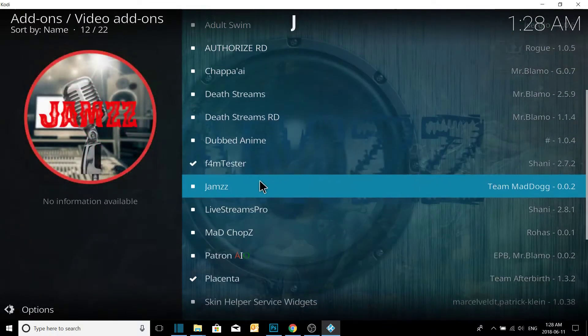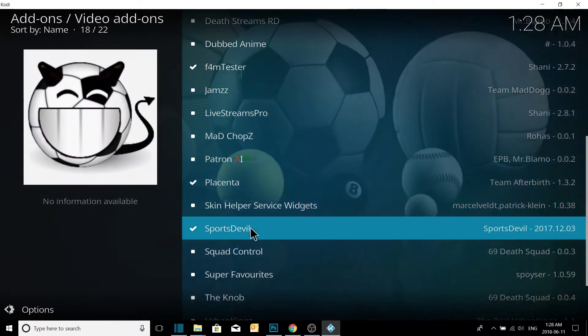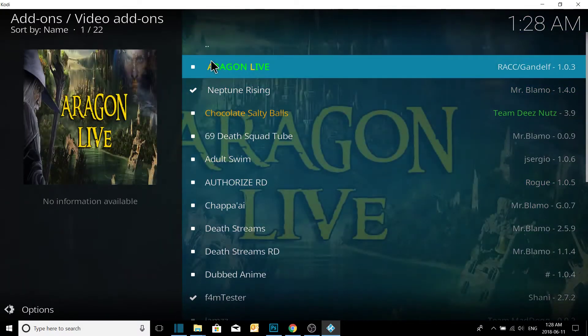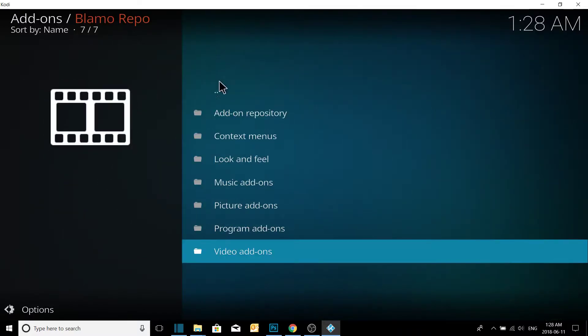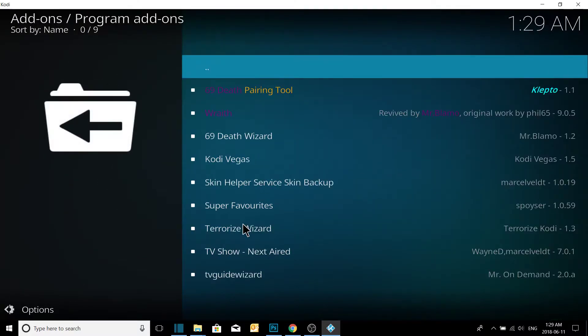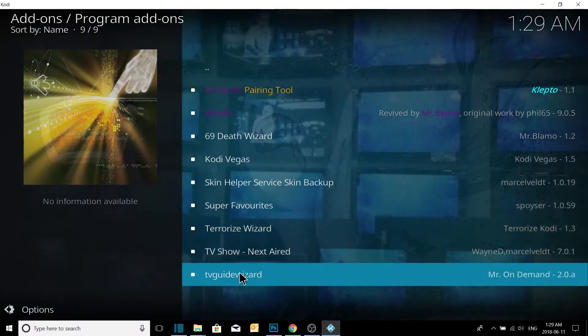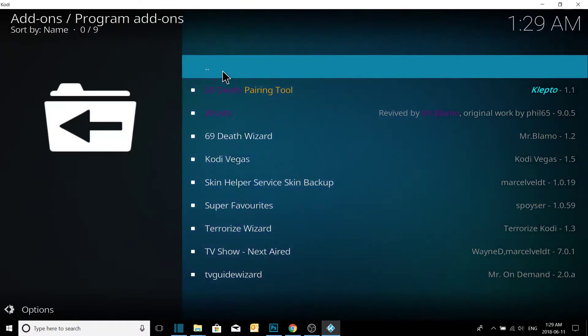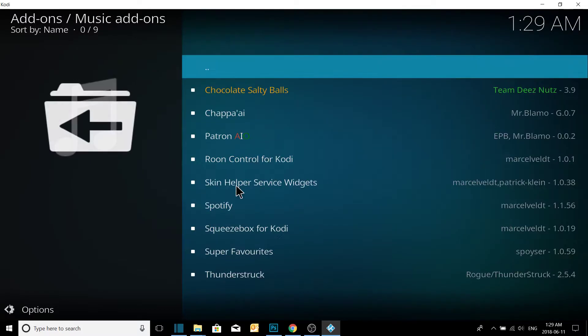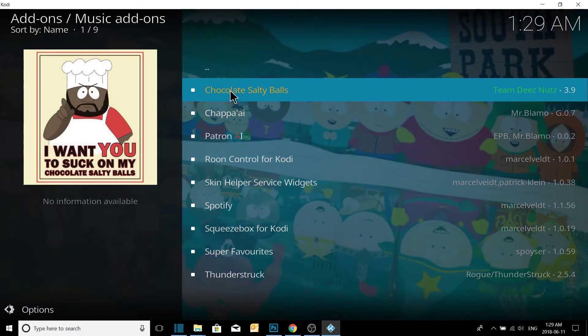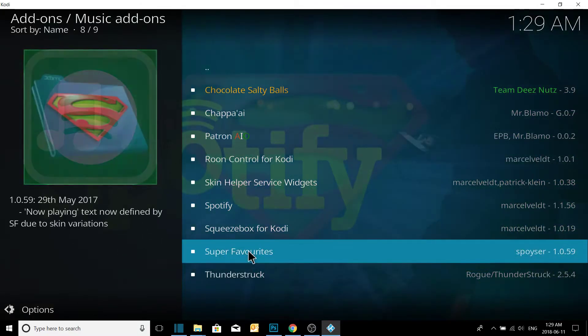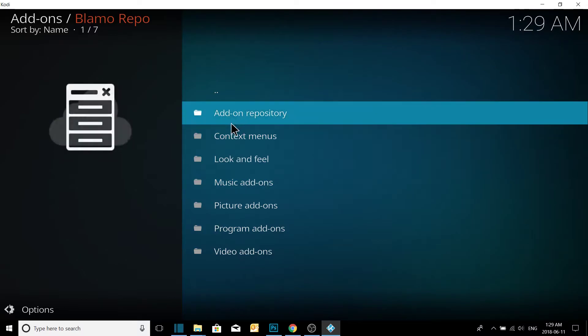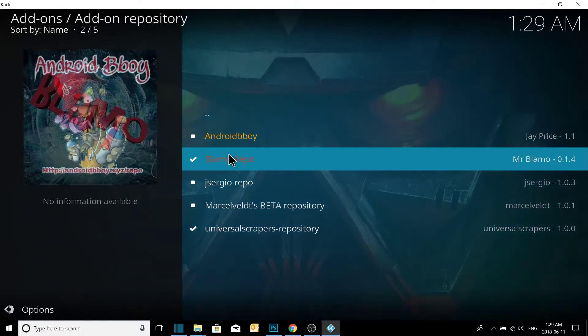The F4M Tester, Placenta, and Sports Devil. Pretty key. So now you can watch movies, you can watch TV, full seasons, watch live sports. Going through the program add-ons here, you have lots of options to choose from. Music add-ons, this is actually really good. Spotify is here. Up to you, go through it.